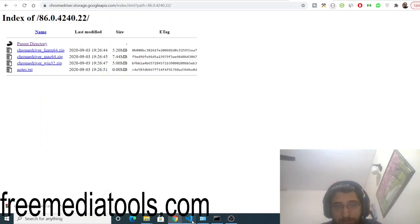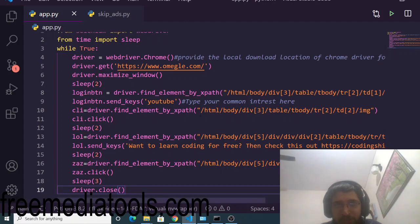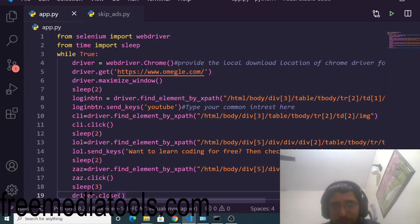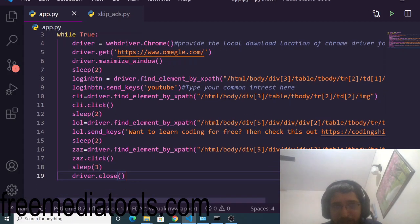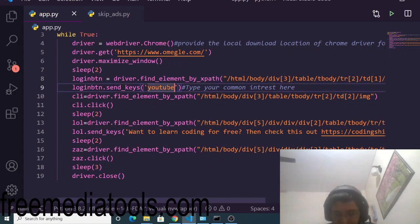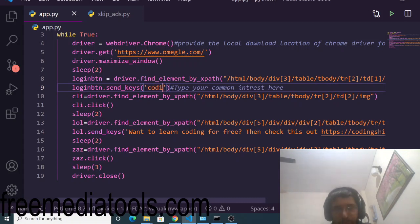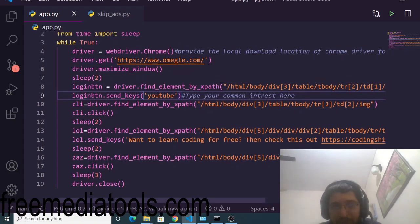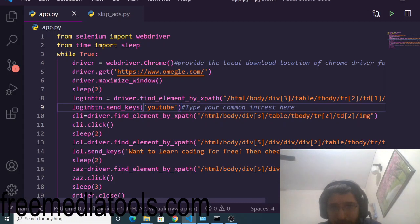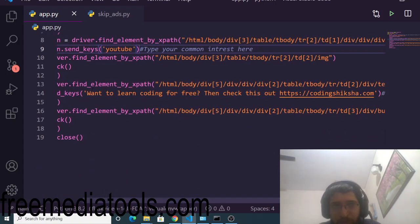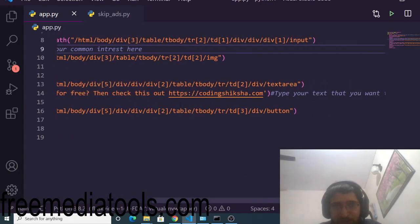Now all the settings are there and you can simply run your Python script. You can make some slight modifications to this Python script. The address is omegle.com, you don't have to modify this. Then you can type a common interest here - YouTube is the default interest. You can change this to anything else, let's suppose coding as well, but many people search on YouTube here on Omegle. Now you can change this message: 'Want to learn coding for free? Check this out: codingseekers.com'. You can change this website accordingly to your website to gain traffic.